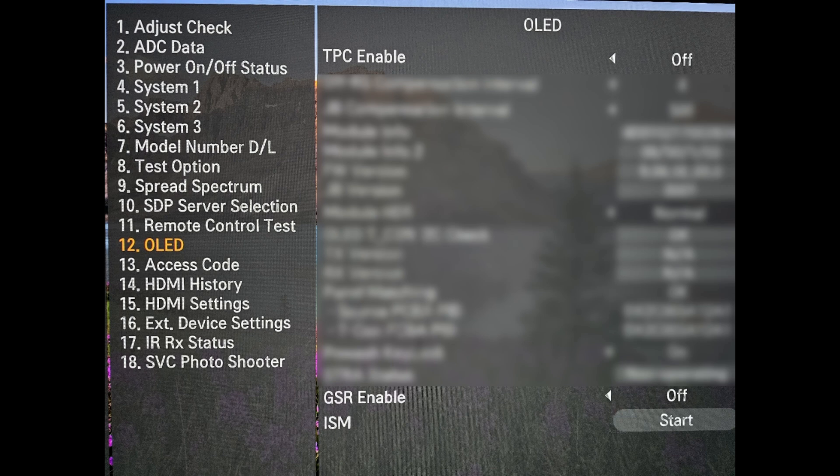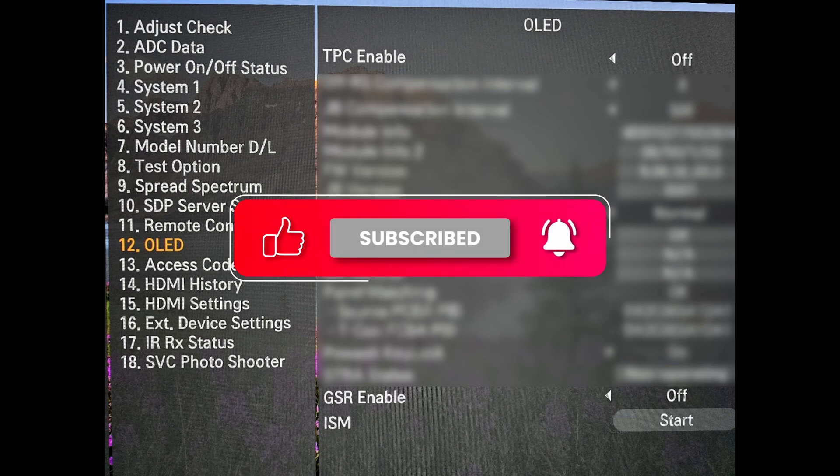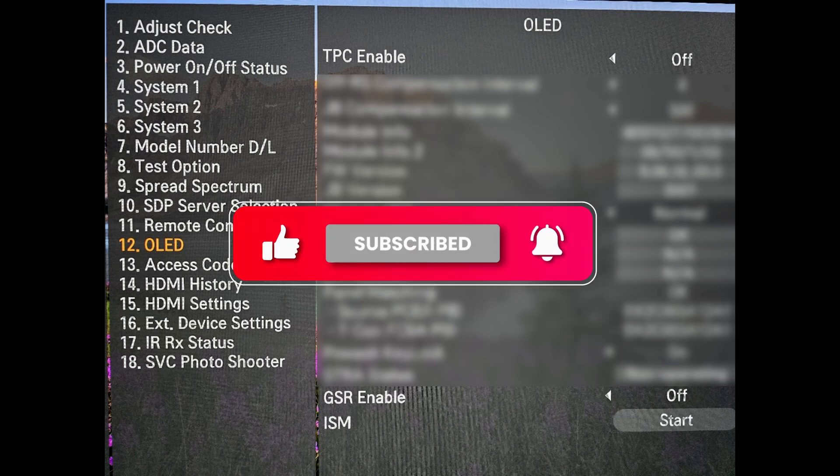You should have the full menu that was hidden, that was disabled by LG. Note this might void your warranty and this tutorial is only for educational purposes. Like and subscribe, thank you.